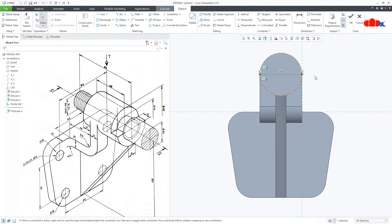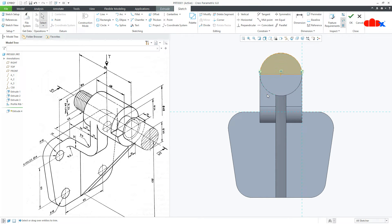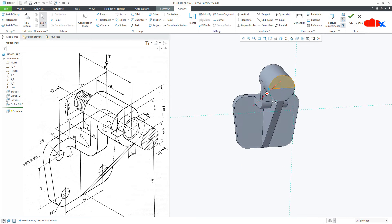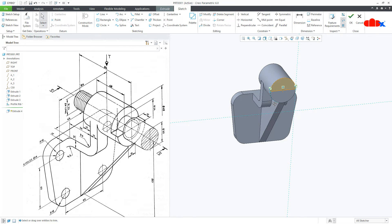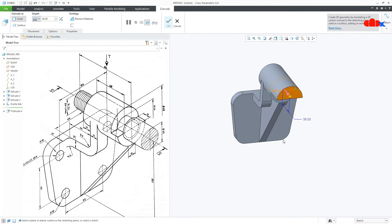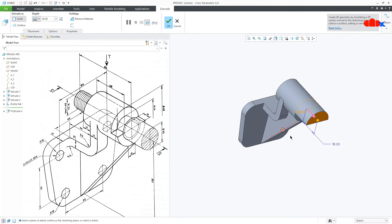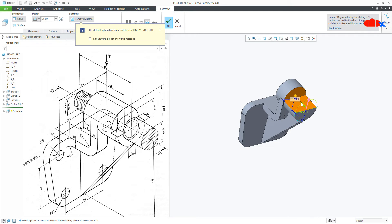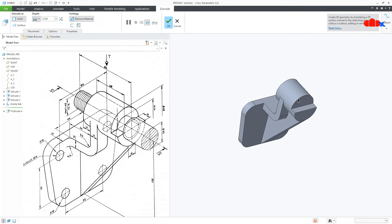Go to Delete Segment and delete this bottom segment. Say OK, then flip the direction. This depth is 12, say OK.